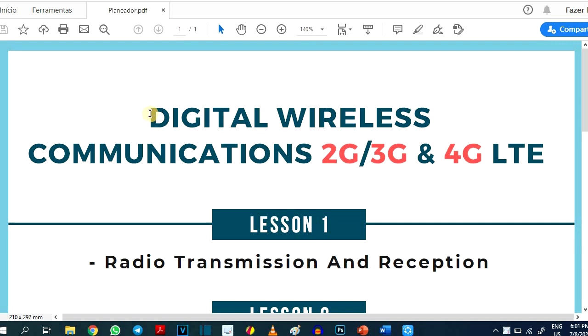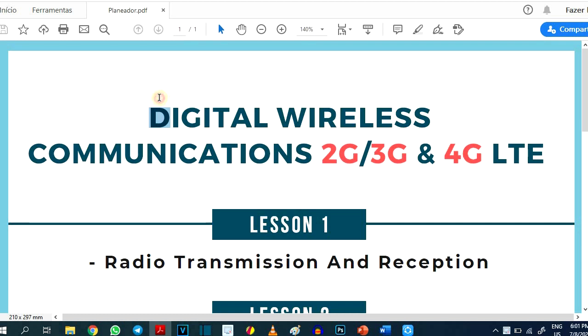After a lot of work, this course came up: Digital Wireless Communication from 2G, 3G and 4G LTE.